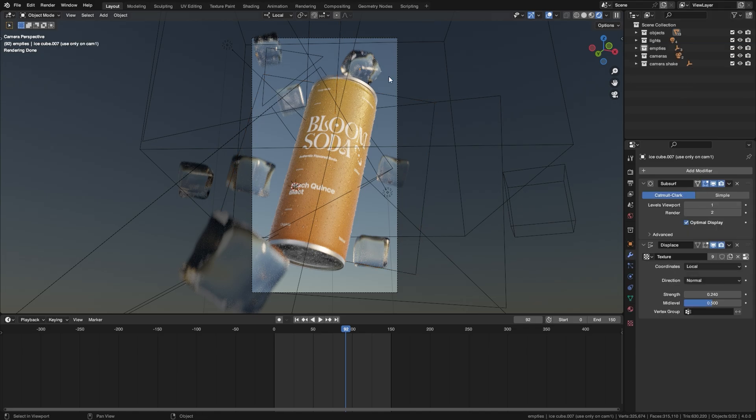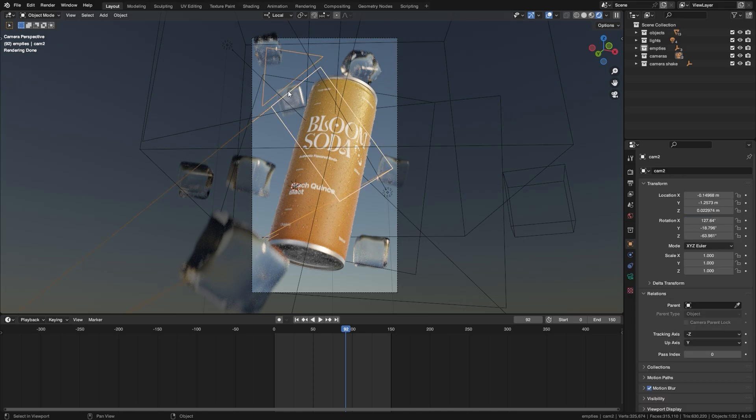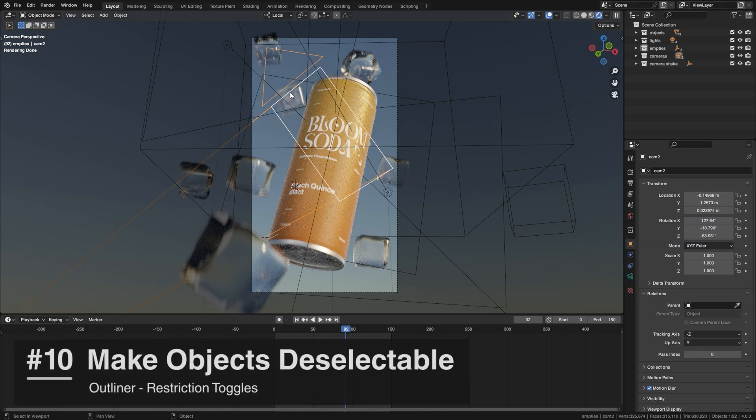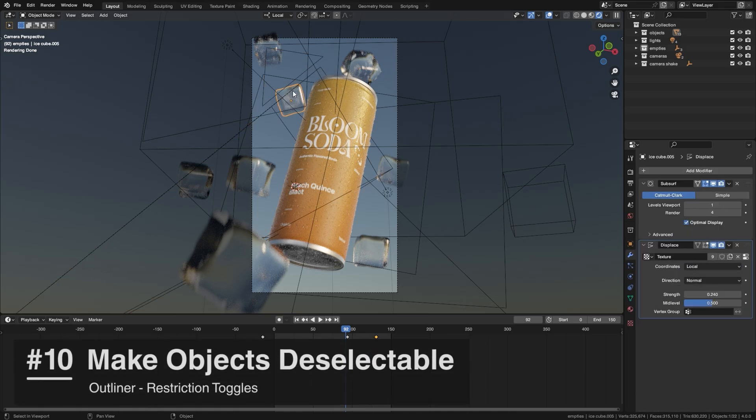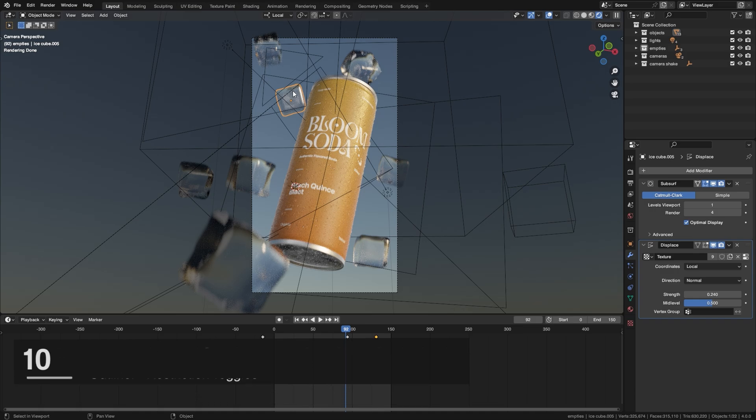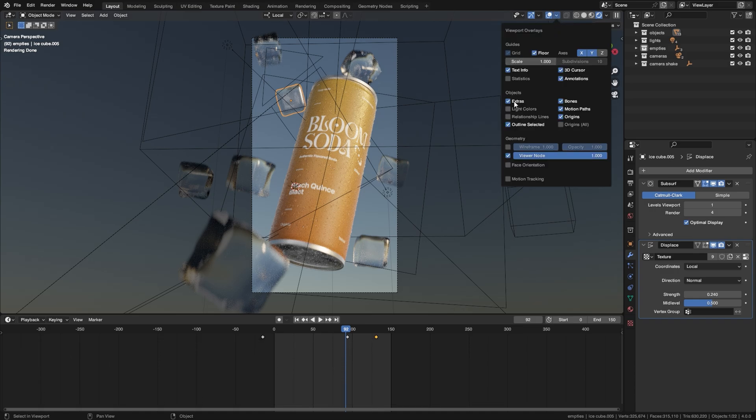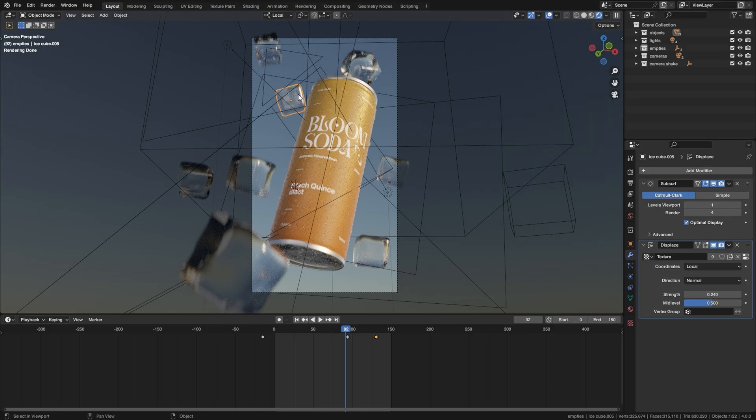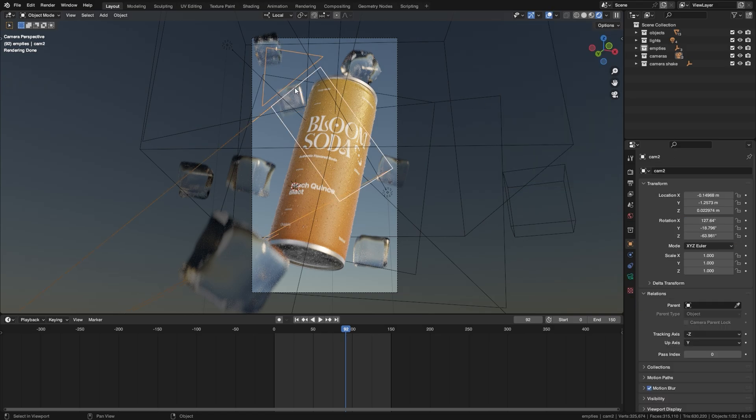Now there's quite a lot of things going on in this scene. Let's say I want to click this ice cube but this camera is in front of it and that might get really annoying after a while. So there's two things you can do. You can either go up here and disable Extras which will disable most empties, cameras and wires etc.